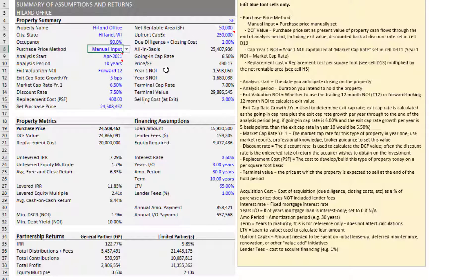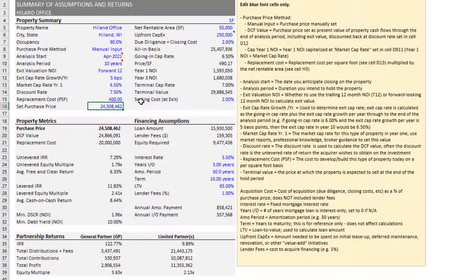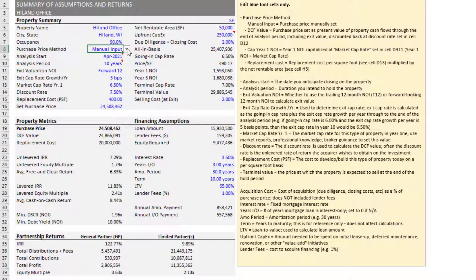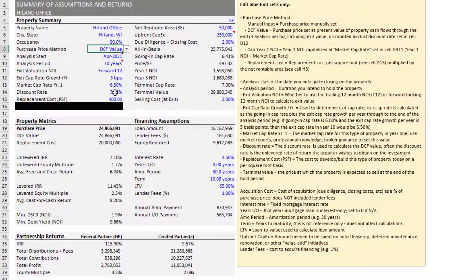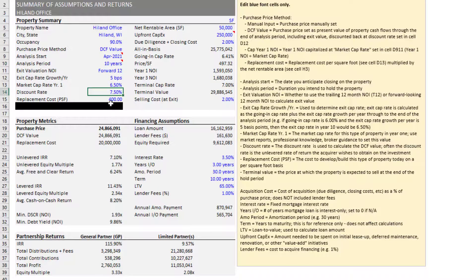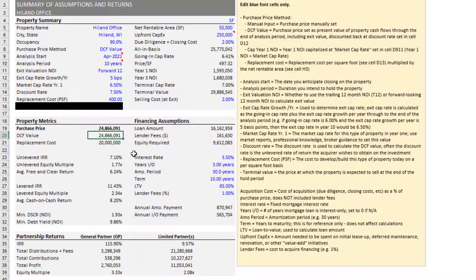We then have the purchase price method. And this model is meant to allow you to do a straight acquisition. You enter an asking price or a whisper price into the set purchase price cell here. And the model will assume that's your purchase price. However, it also has the ability if you want to use this as a pricing tool or to size to a direct cap or DCF value.